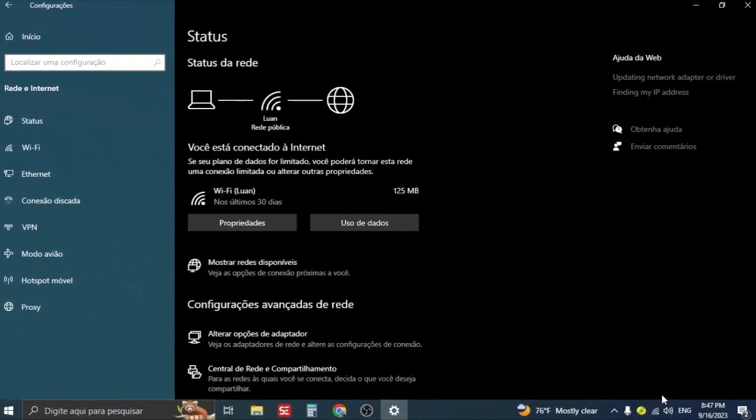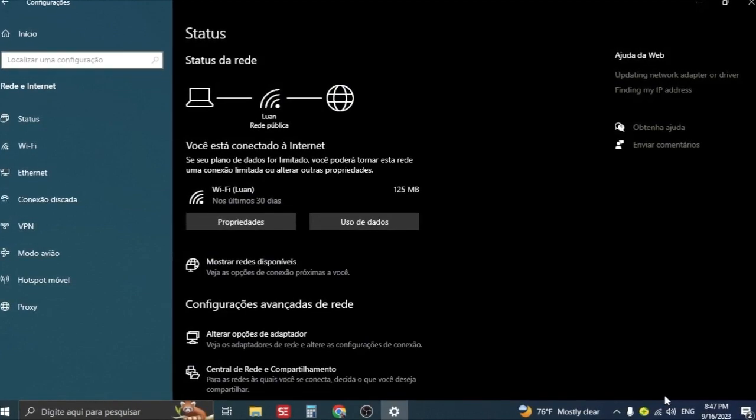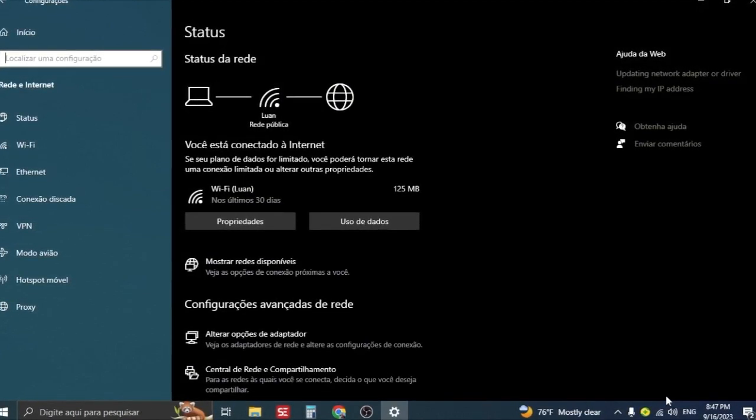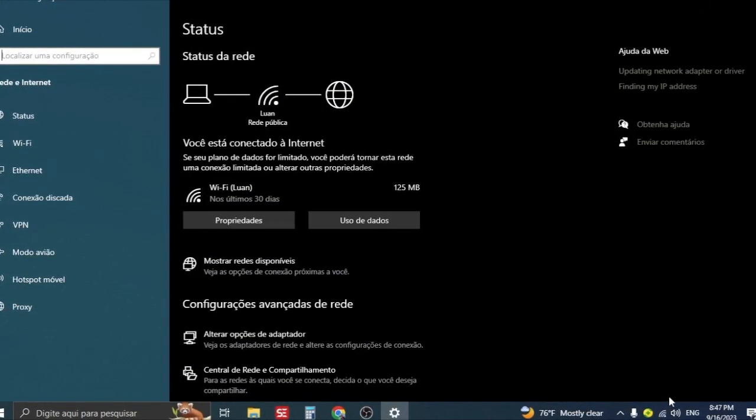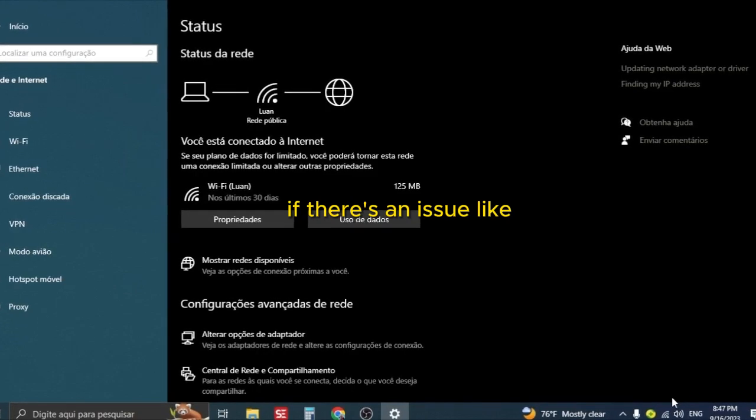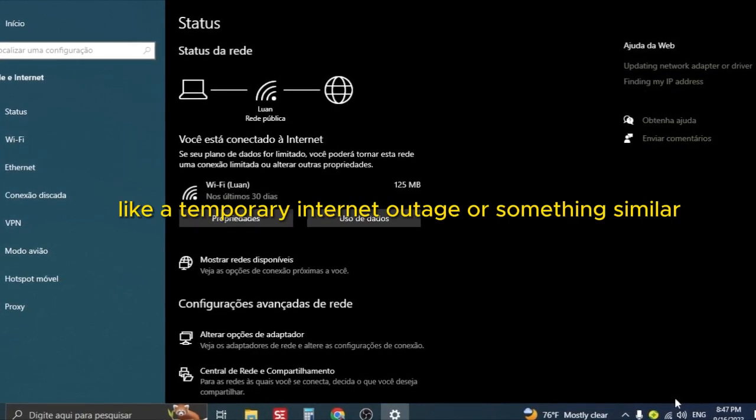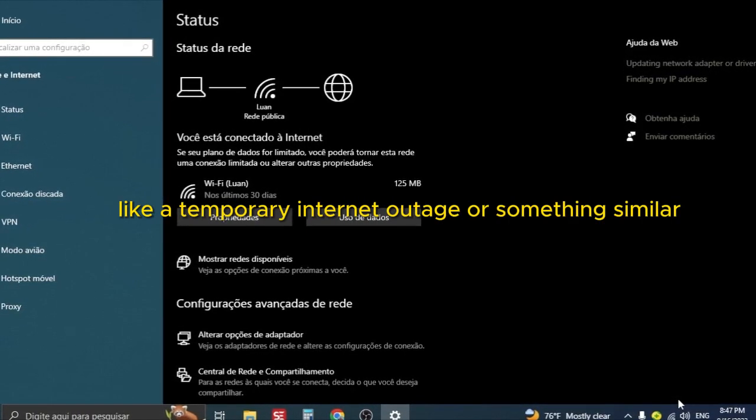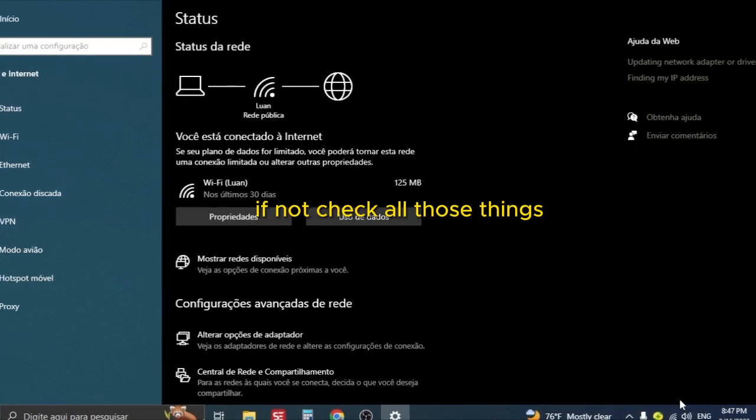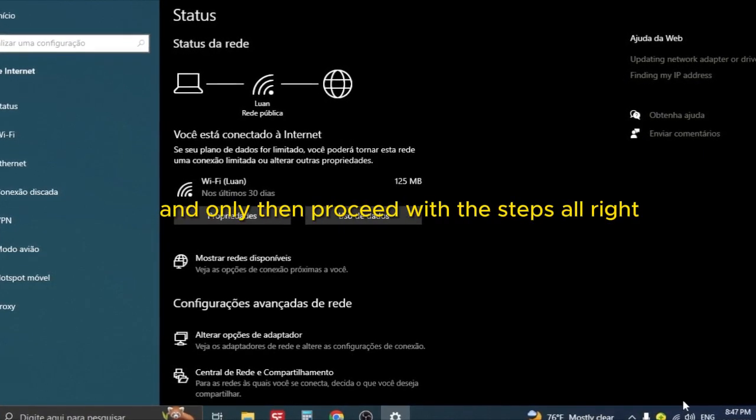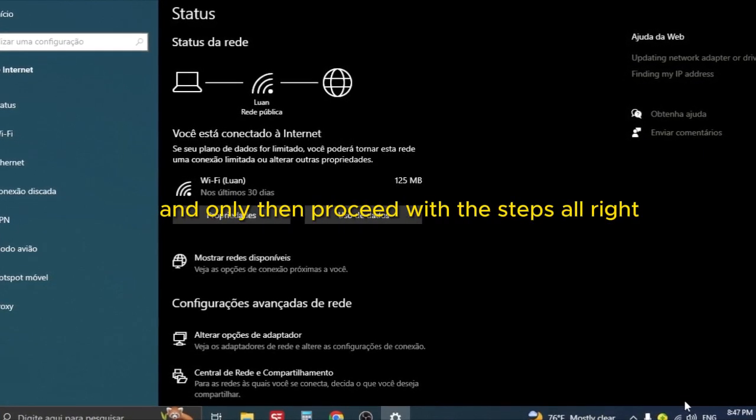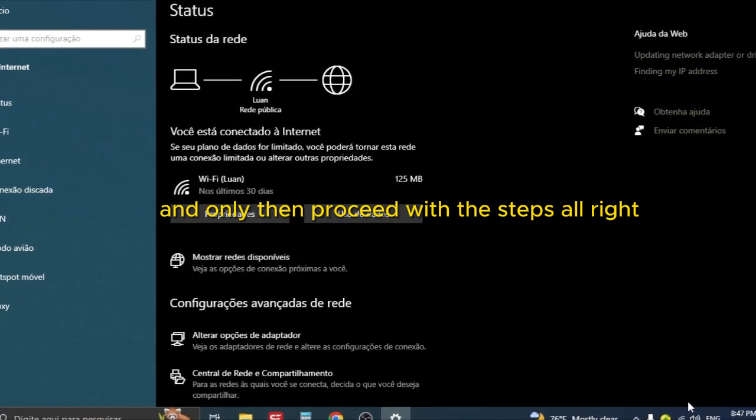Click on it. And of course, you should have already checked if your Wi-Fi is available or if there is any issue like a temporary internet outage or something similar. If not, check all those things and only then proceed with the steps.